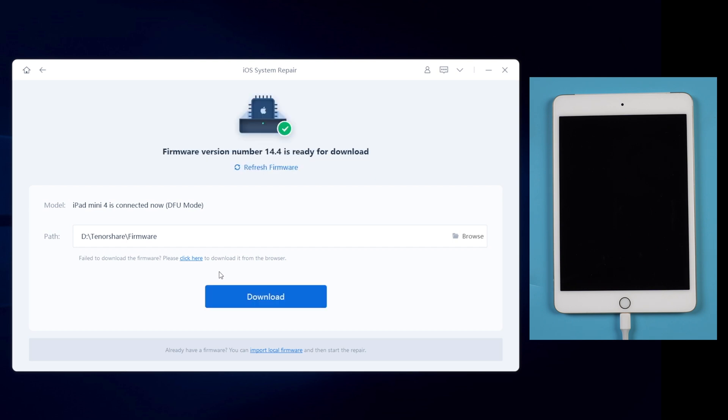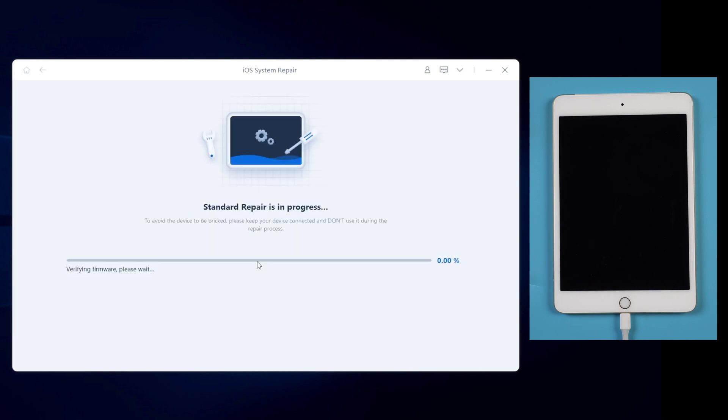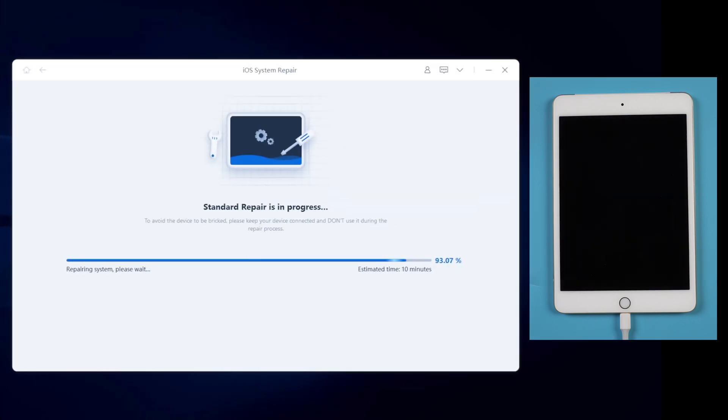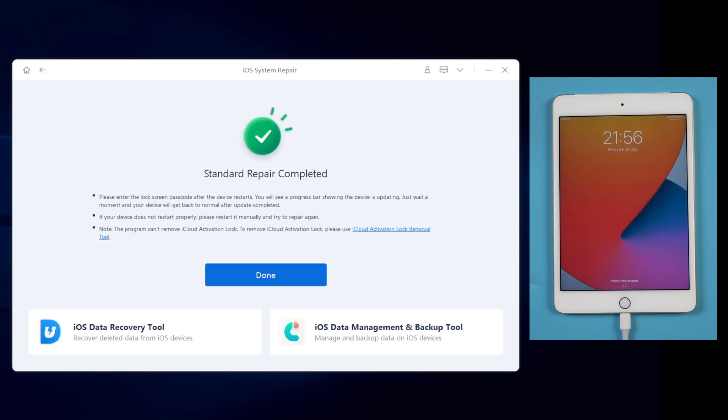Download the firmware and start repairing. And soon your iPad will get back to life again.